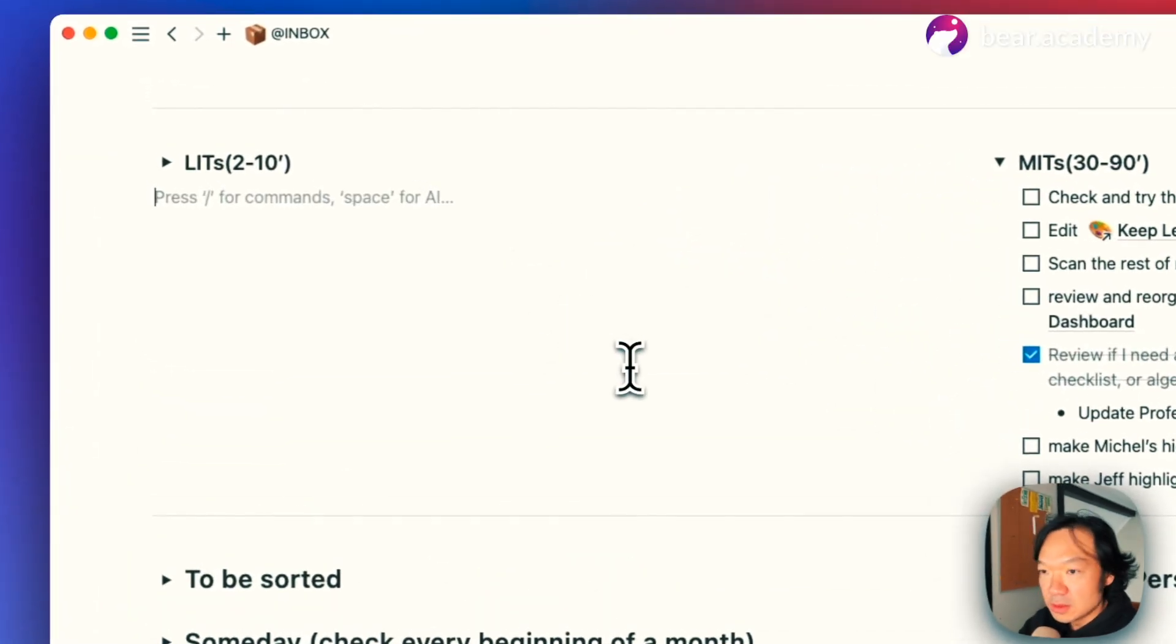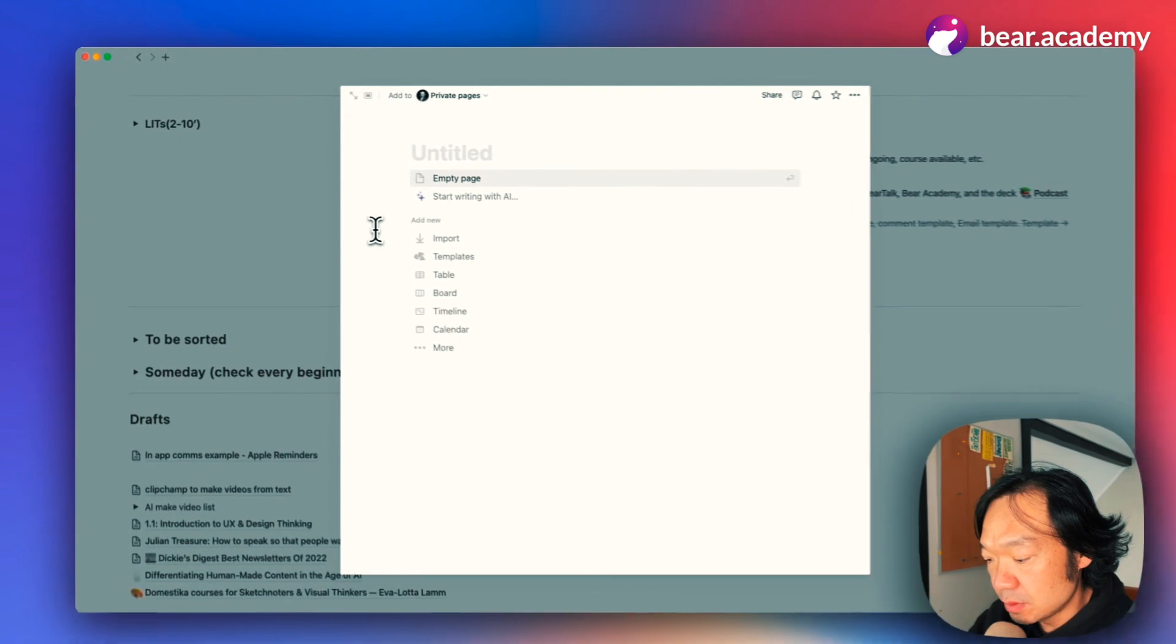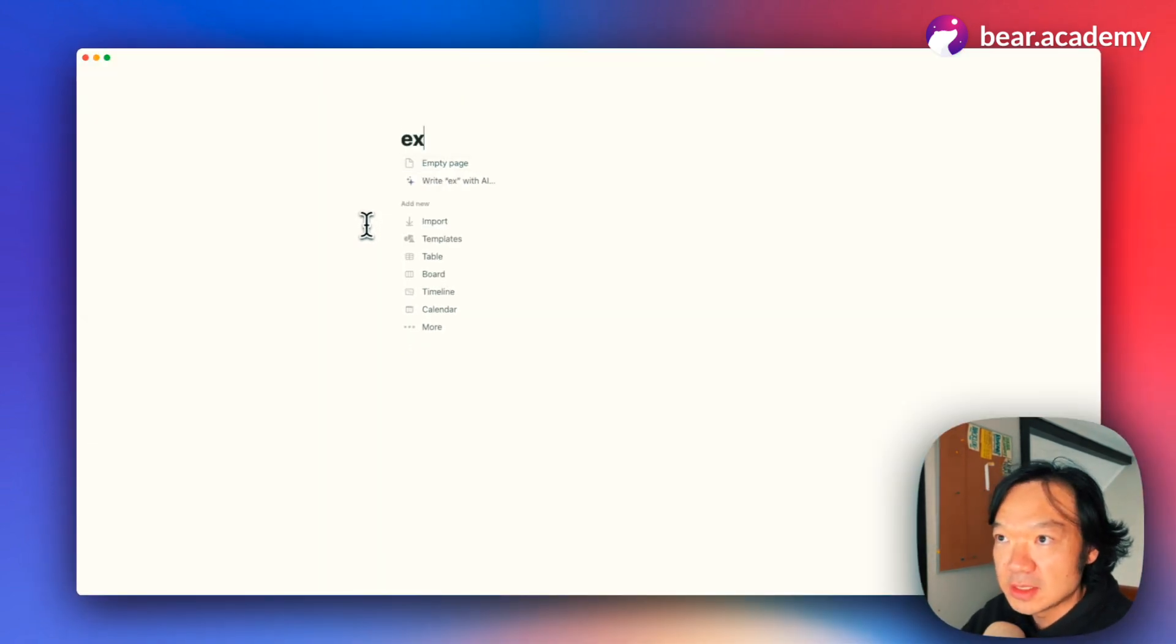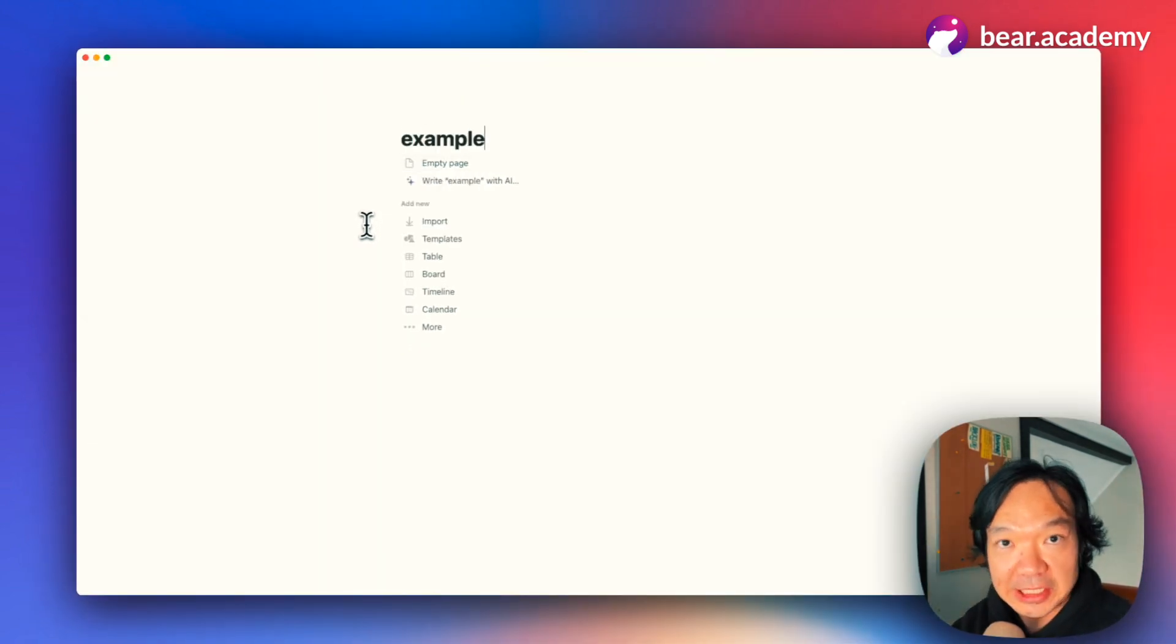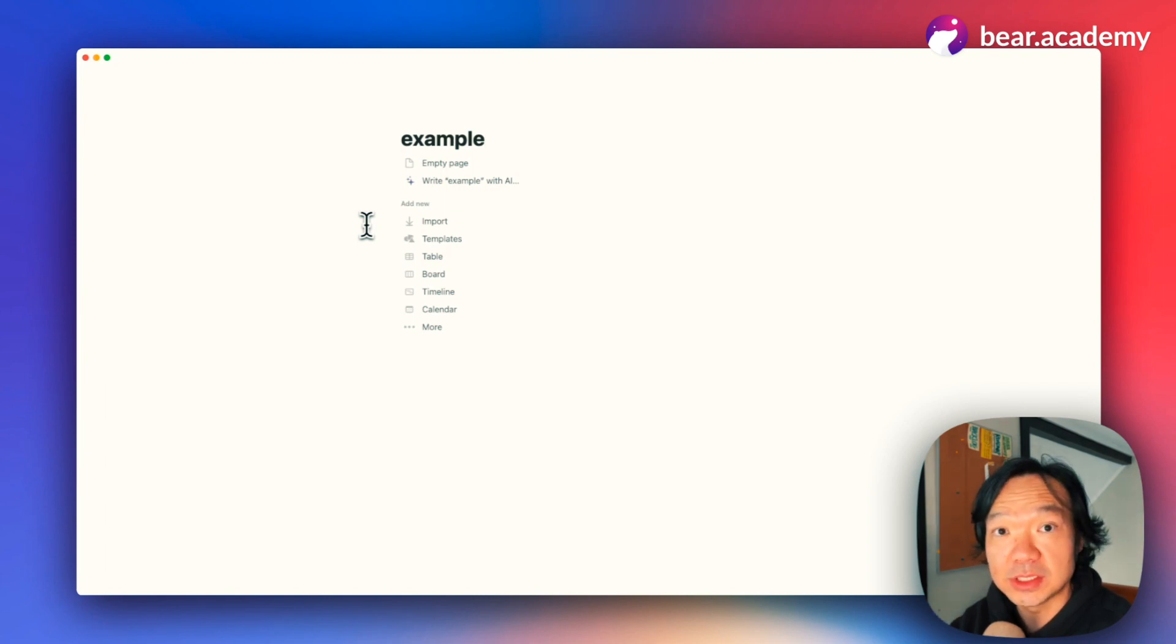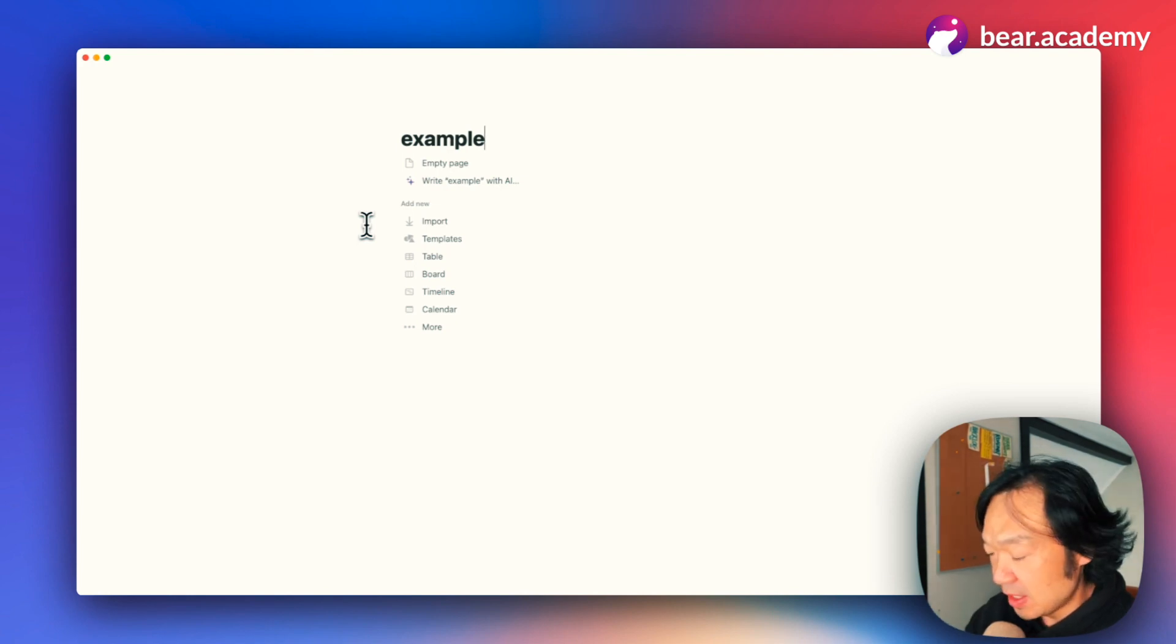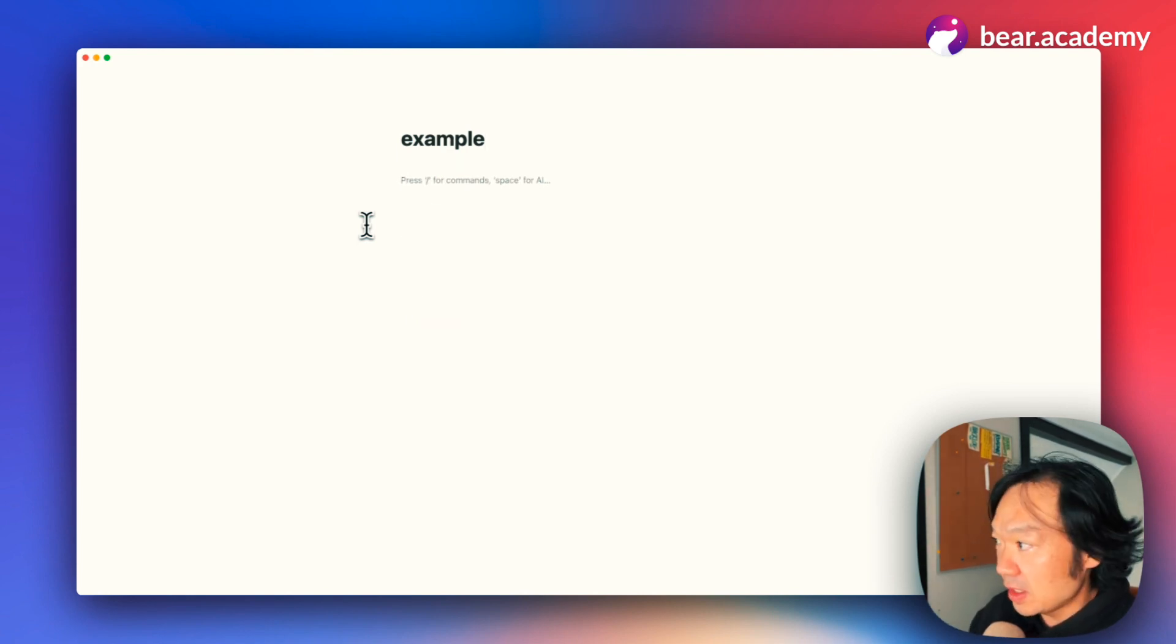So first, let's create a new document in Notion as an example. You can do it in ChatGPT as well. I'm just using Notion because I have Notion AI embedded within my Notion. And there are two tasks.